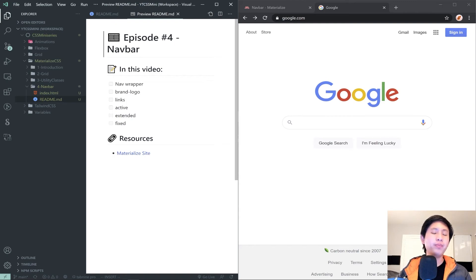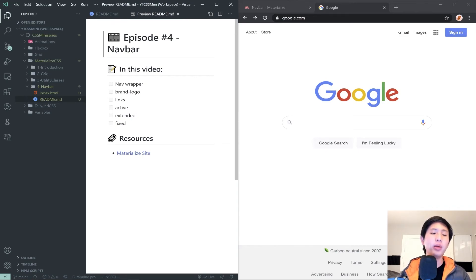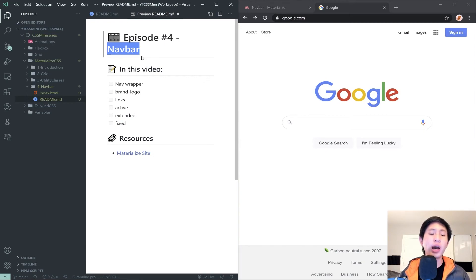I wanted to highlight that while also stating that Materialize is a great framework with many benefits — it was the first framework I learned and I still recommend its use in certain situations. But navbar is one of those components I've used a lot in the past, and nowadays I'm augmenting it, taking its skeleton and adding more on top purely because of its shortcomings.